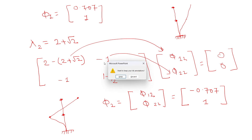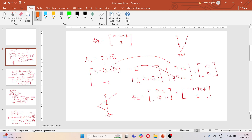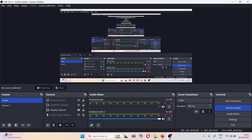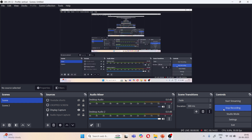This is how you can calculate the mode shape using this method. If you have any doubts, you can ask me in the comment box — I will surely reply. Thank you so much for watching the video. Please like, share, and subscribe to the channel.